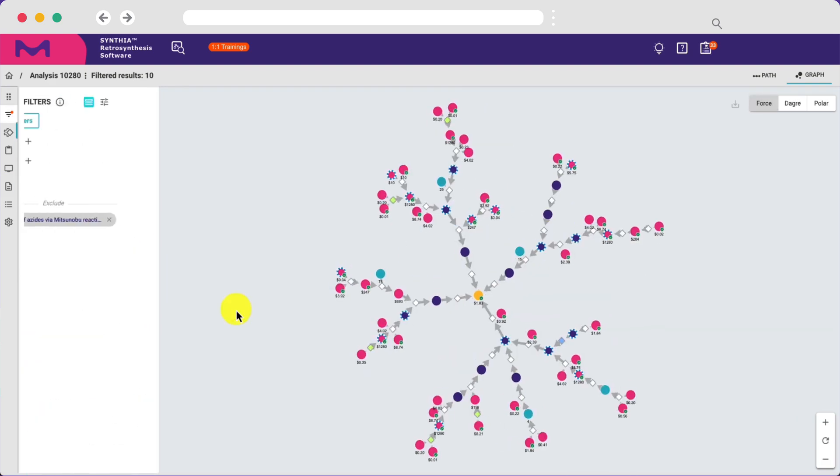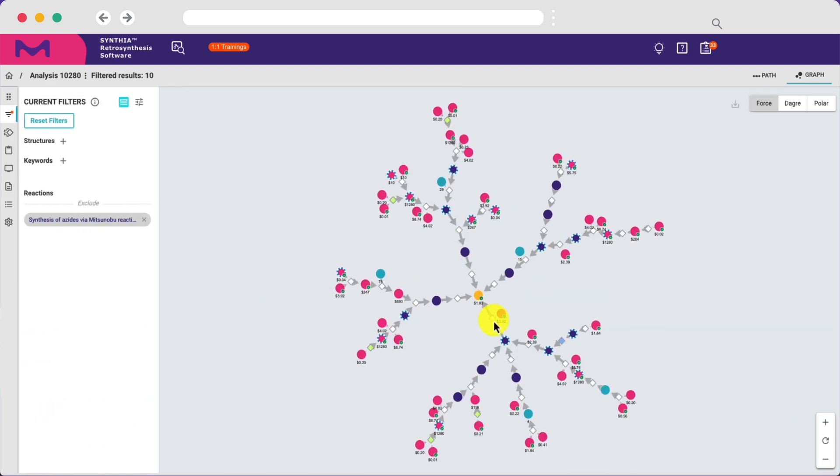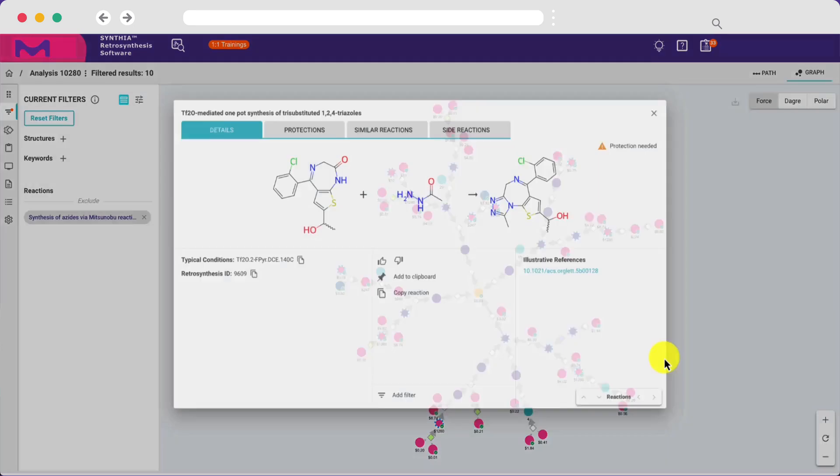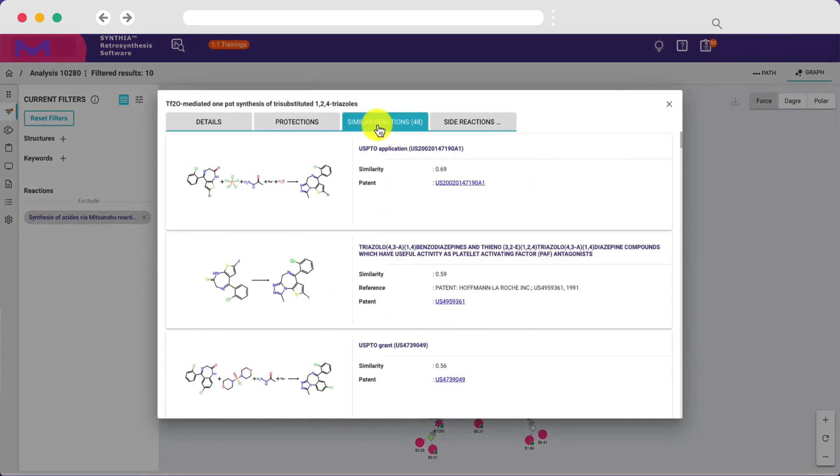Each proposed reaction includes details on the typical reaction conditions and illustrative references, as well as links to similar published reactions.